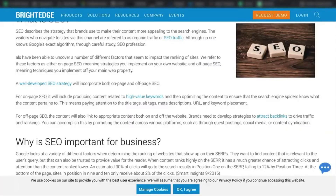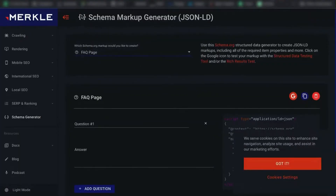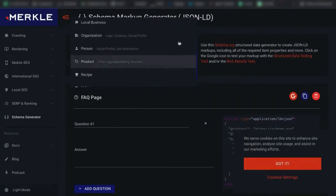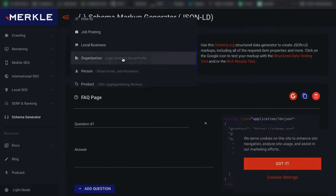So now you know why it's important to have schema — in theory it gets more clicks to your website. How do you actually implement schema? There are several tools that do this. A good one is technicalseo.com — go to Tools, then Schema Markup Generator. You can choose FAQ, recipe, video, product, local business, and a bunch more schema types.